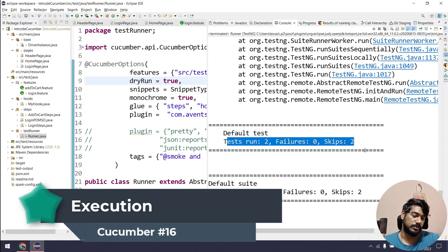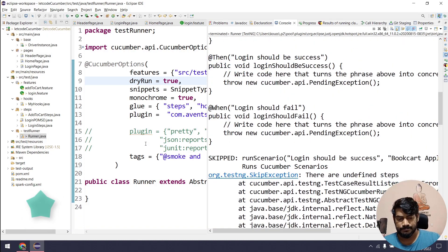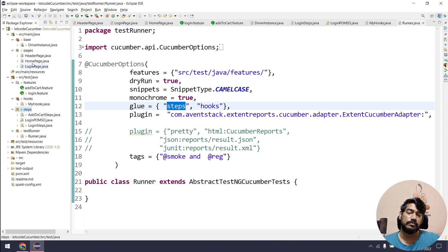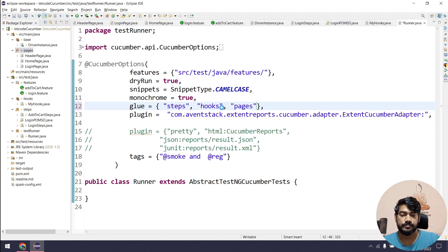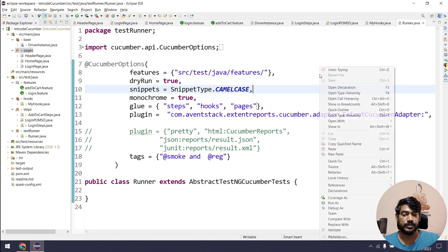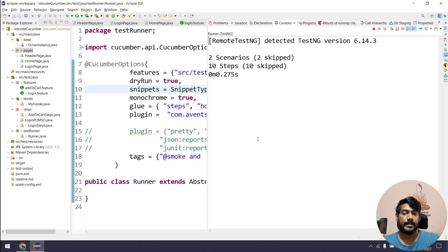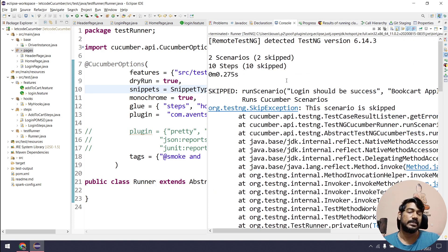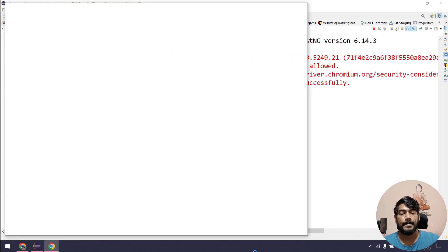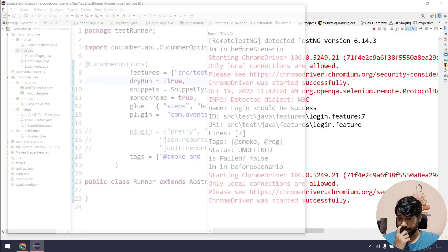After confirming the mapping is correct, I set dry run to false. The tests now run. I had used tags so only one test executes initially. I remove the tag to run all scenarios and execute.